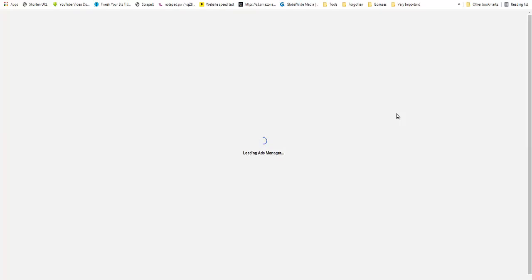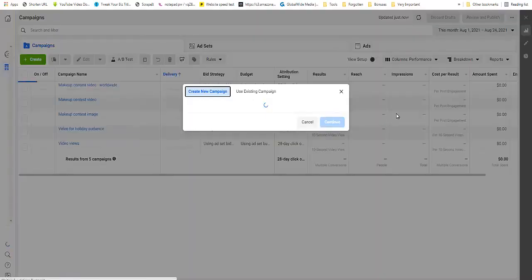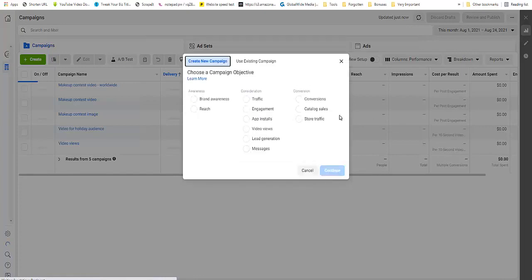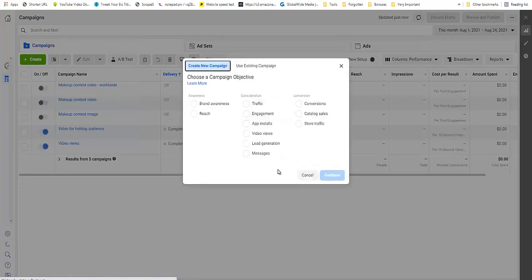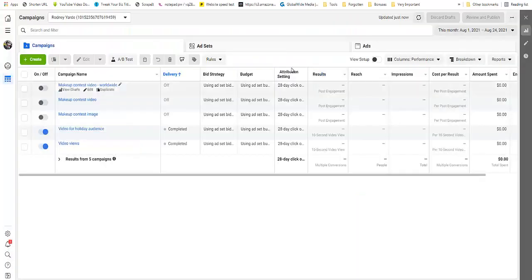It will bring you to your Facebook Ads Manager. It will ask if you want to create a new campaign, etc., but we are going to deal with this a little later on and we will be dealing with video views.